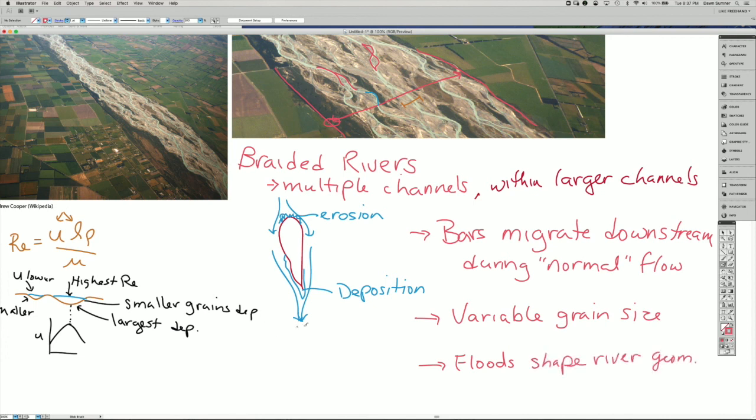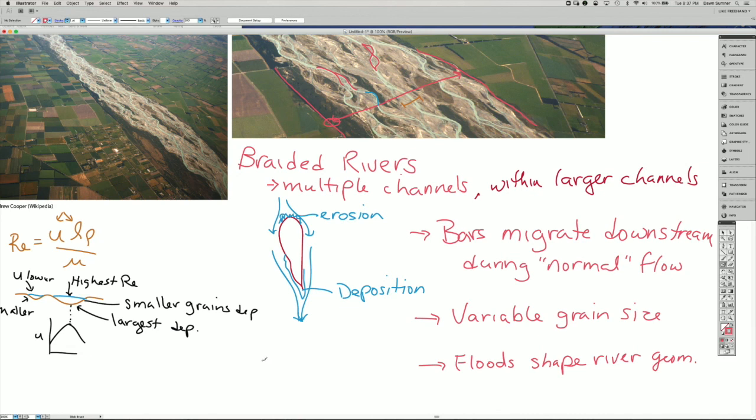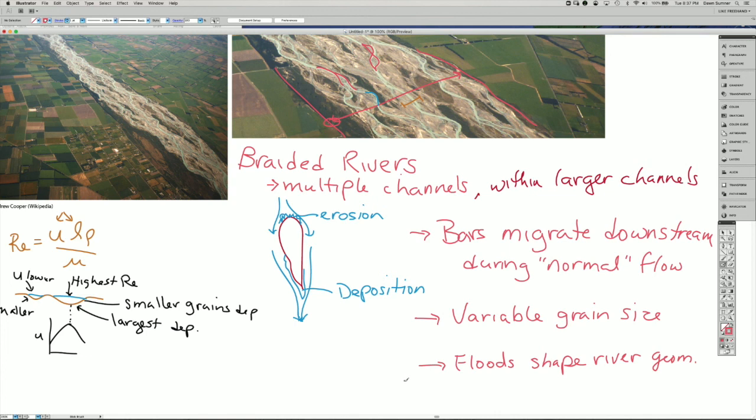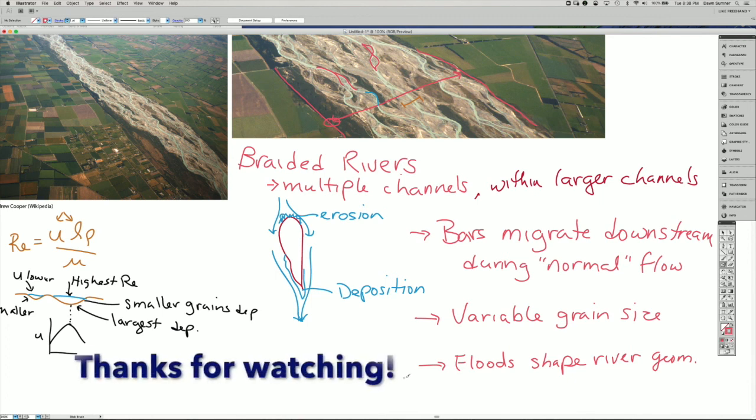Braided rivers form when there's a very high proportion of bedload sediment to create these bars. At the same time, the slope has to be high enough that the river can actually have the transport capacity to move some of that sediment in the normal channels as well as in the floods. Braided rivers have a lot of variability because the flow speed is highly variable, the grain size is highly variable, and there's enough energy from the flow down the slope to maintain the river flow.